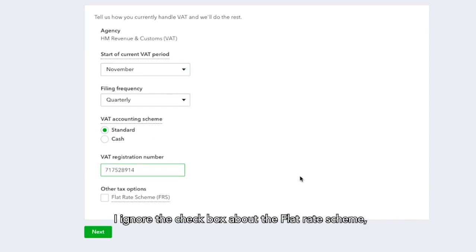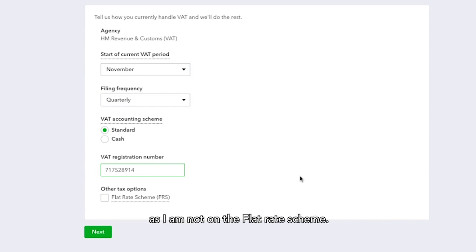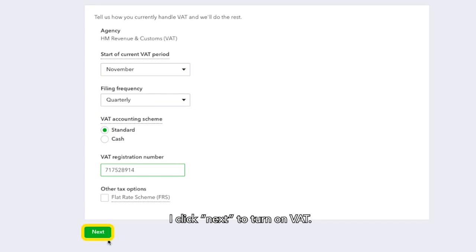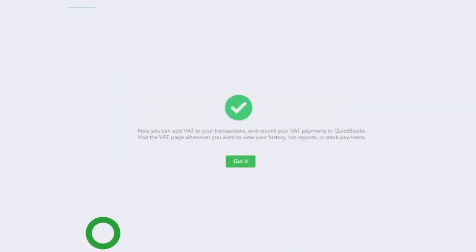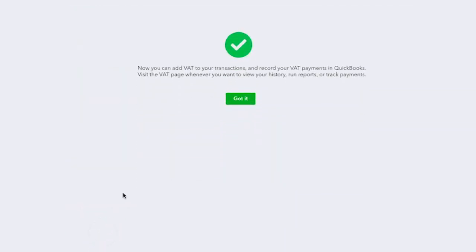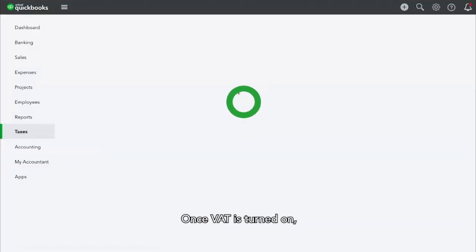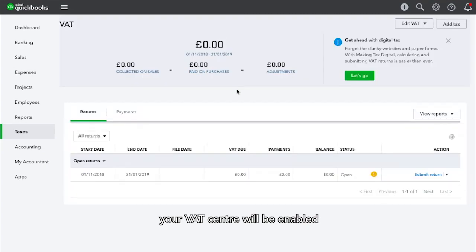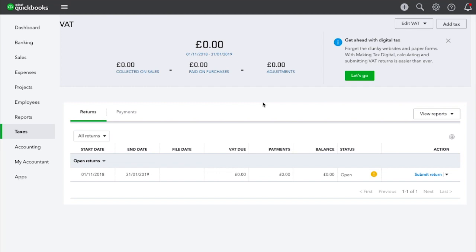I ignore the checkbox about the Flat Rate Scheme as I am not on the Flat Rate Scheme. I click Next to turn on VAT. Once VAT is turned on, your VAT Centre will be enabled and you can turn on MTD.